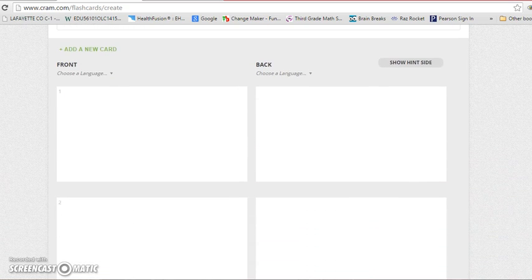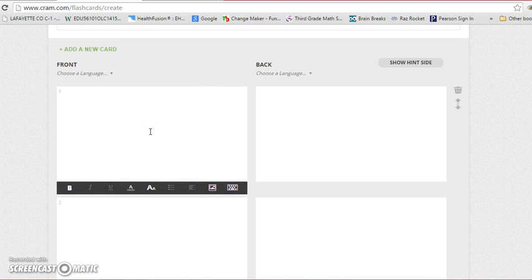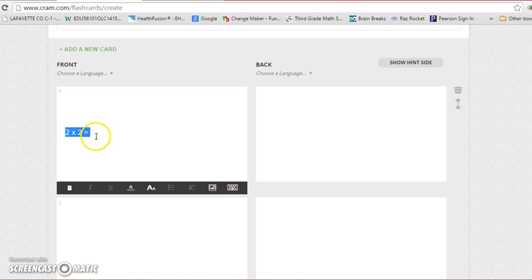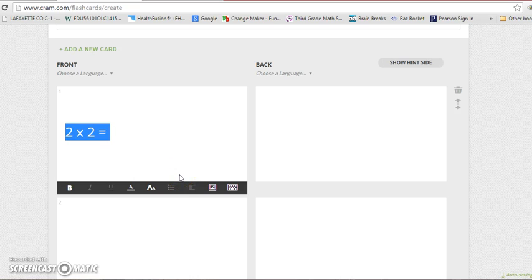So here I'm going to start with the times two. So two times two equals. I want this a little bit bigger, so I'm going to highlight it, then I'm going to come to this button right here. I'm going to go to large and I'm going to have to do that on every card. Then I'm going to go